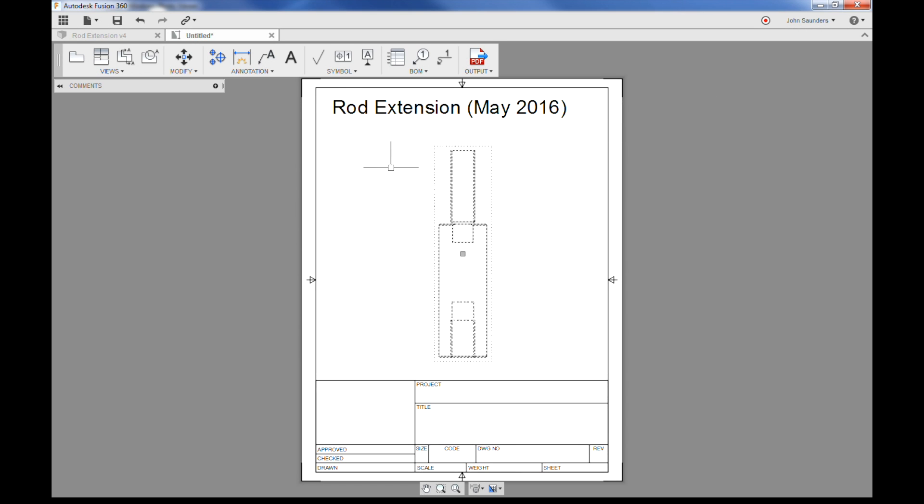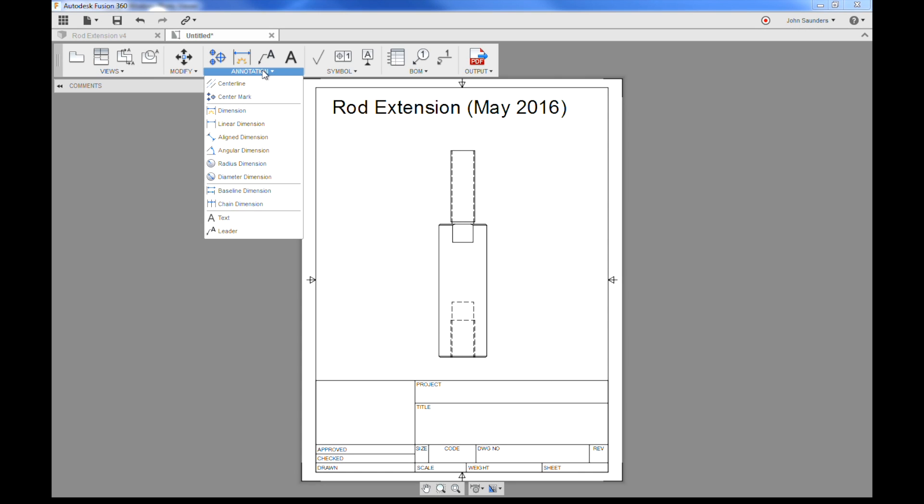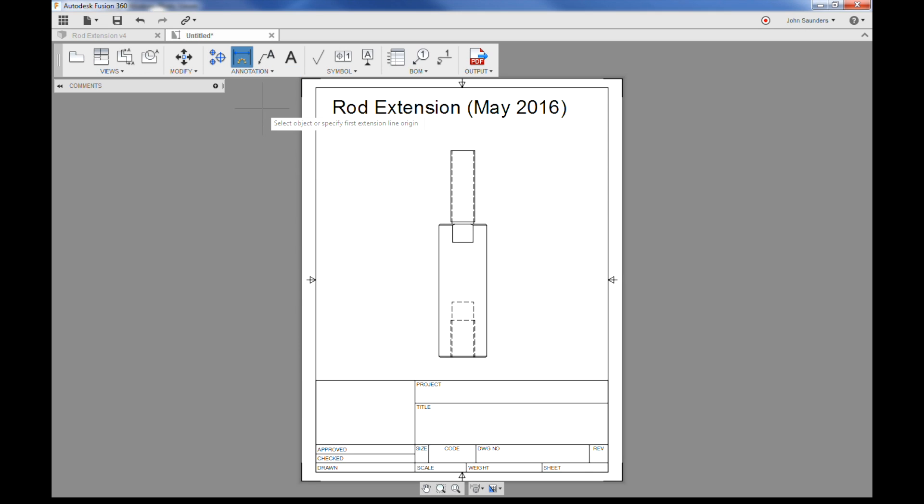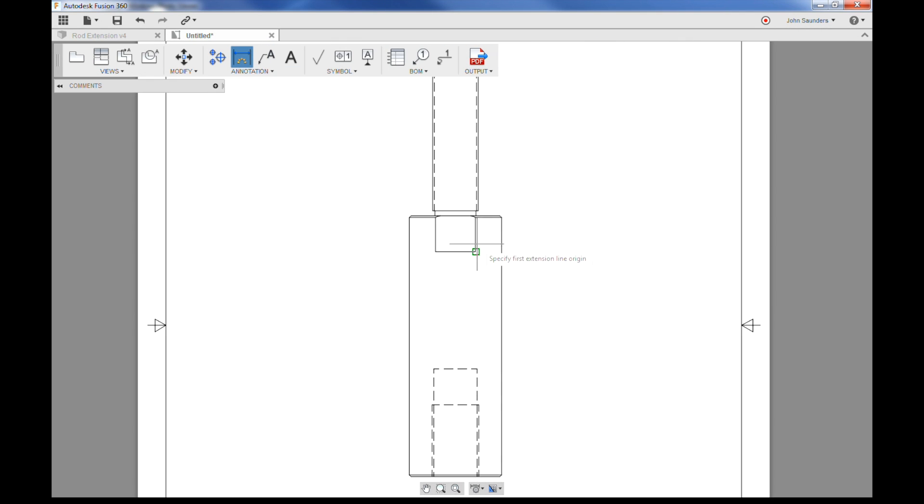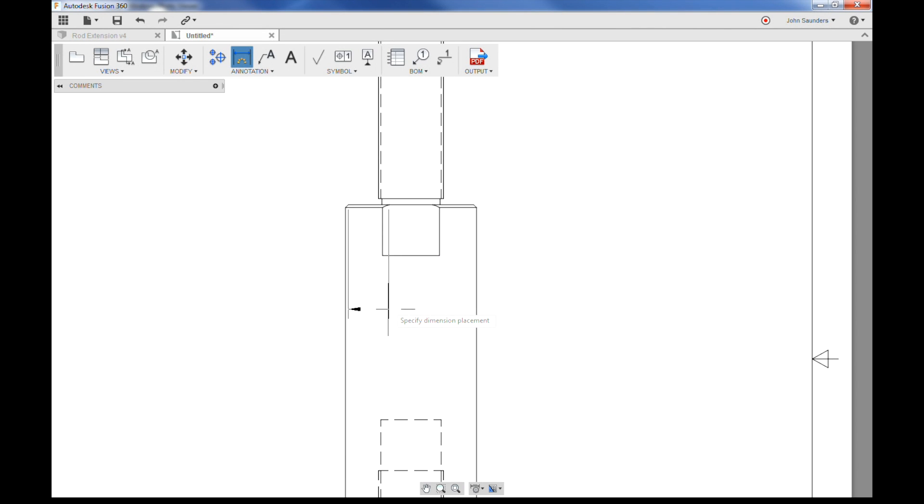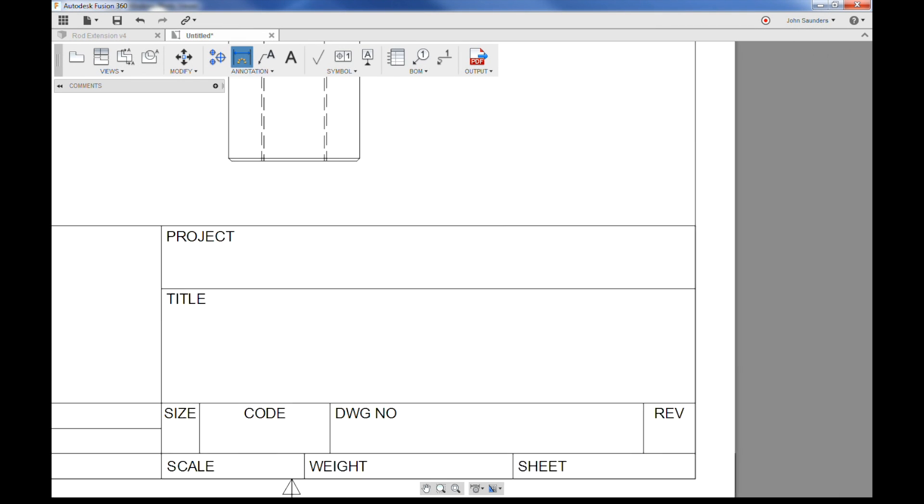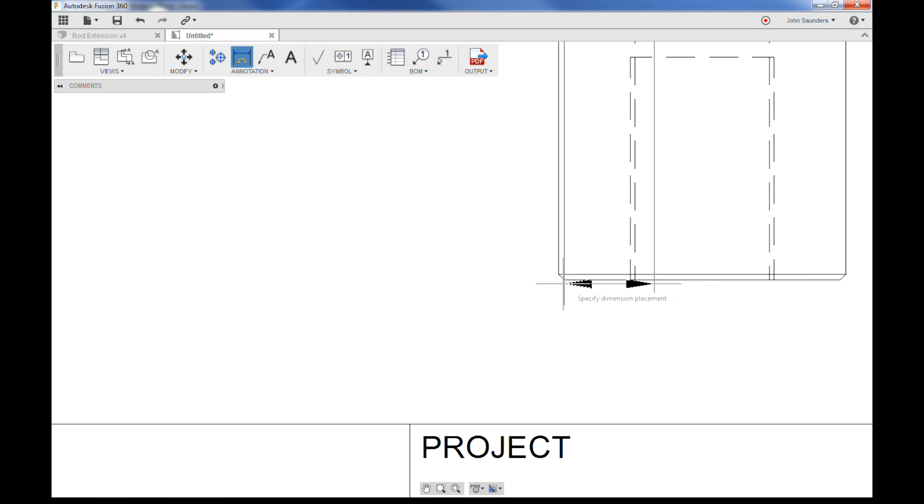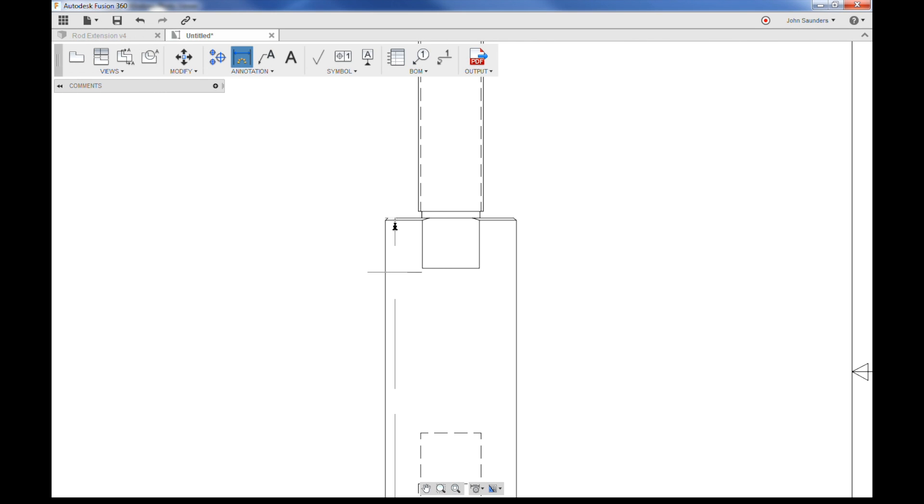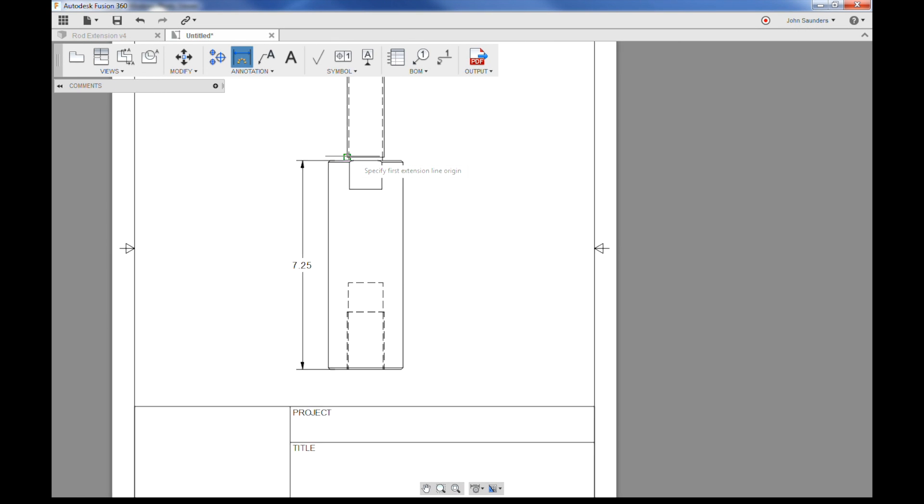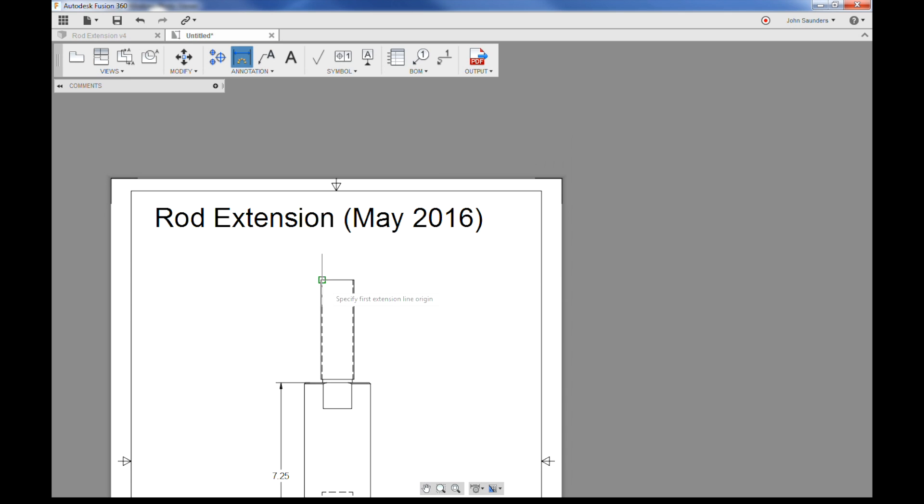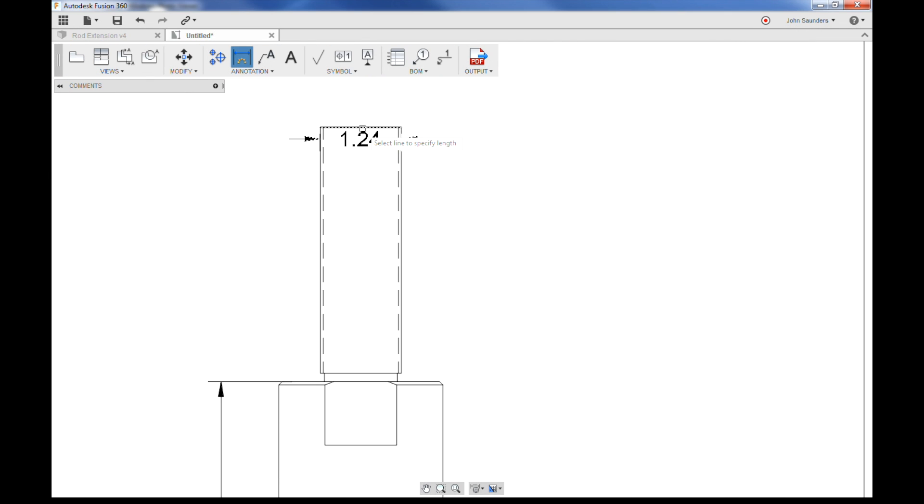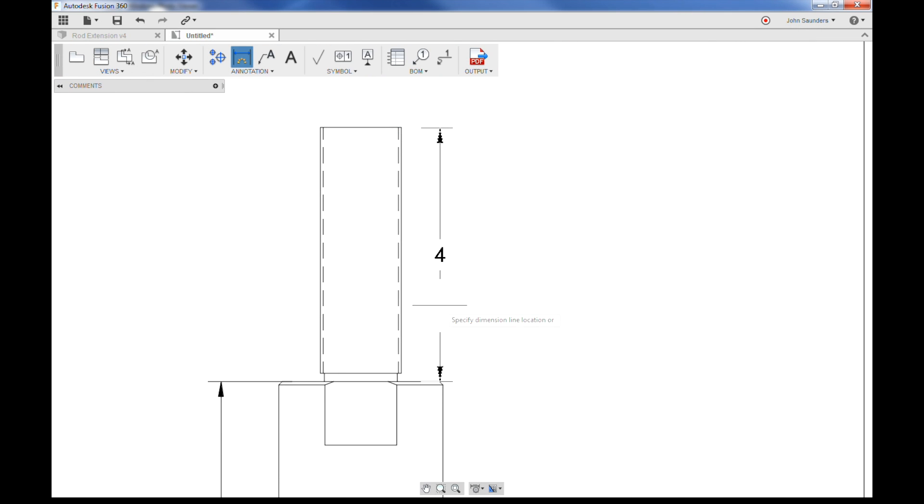Okay, first thing is the most common, which is dimension something. I'll go to annotation, and I'll pick the first dimension, and we could pick, I like to zoom in, it really helps to pick the correct object. I'll dimension from here, here, and down to the bottom here, and we get 7.25, perfect.